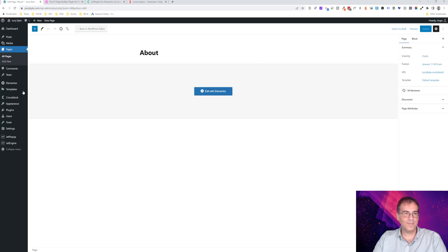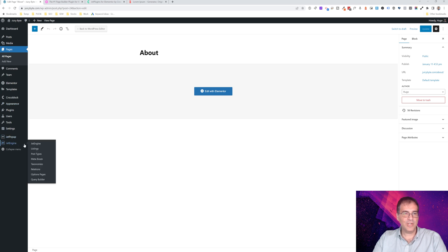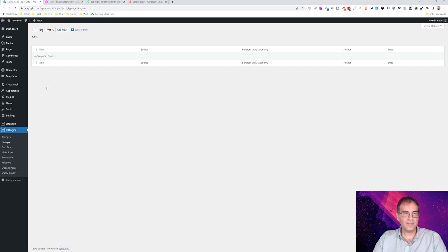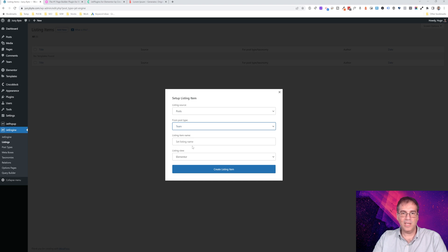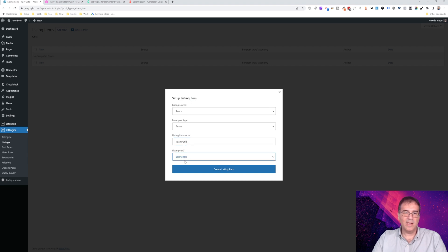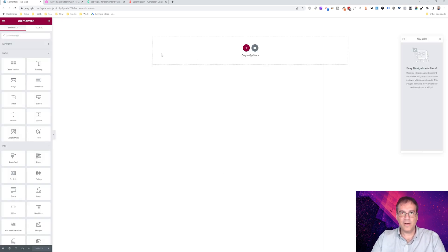Now we're going to exit and create that listing. We'll scroll down to JetEngine and go into Listings, then click Add New. This listing is pulling custom post types, so we're going to select Posts from the listing source and select Team as the post type. We'll give it the name 'Team Grid' so it's easy to identify, and we'll be editing with the Elementor editor — not Gutenberg. Then we click Create Listing Item.